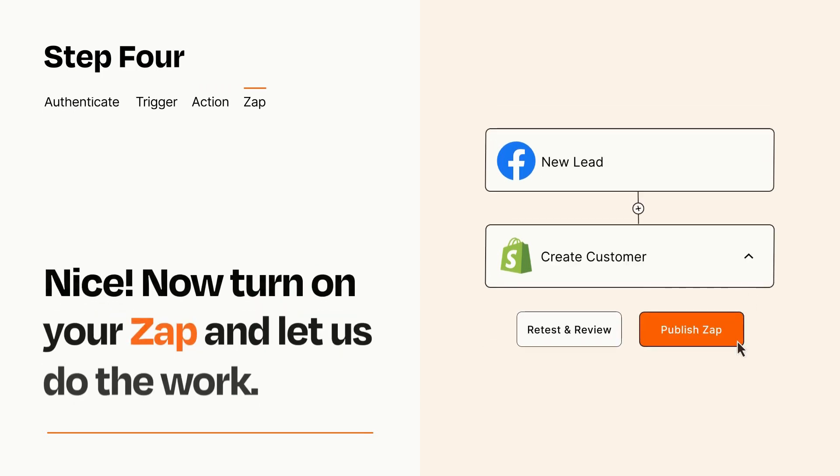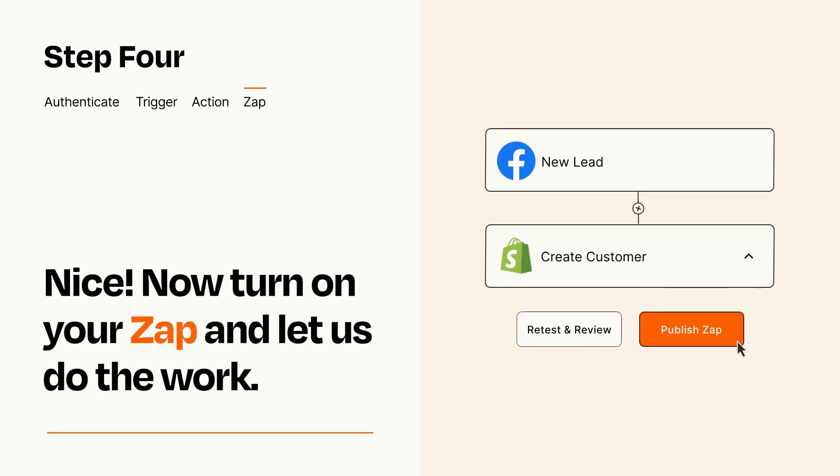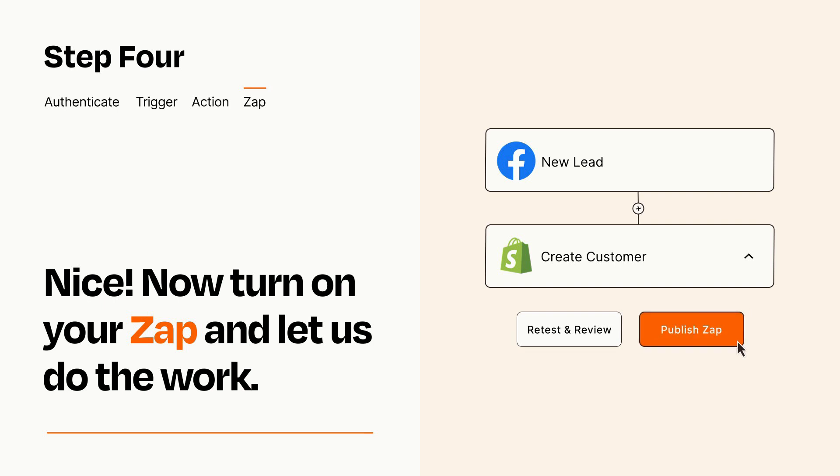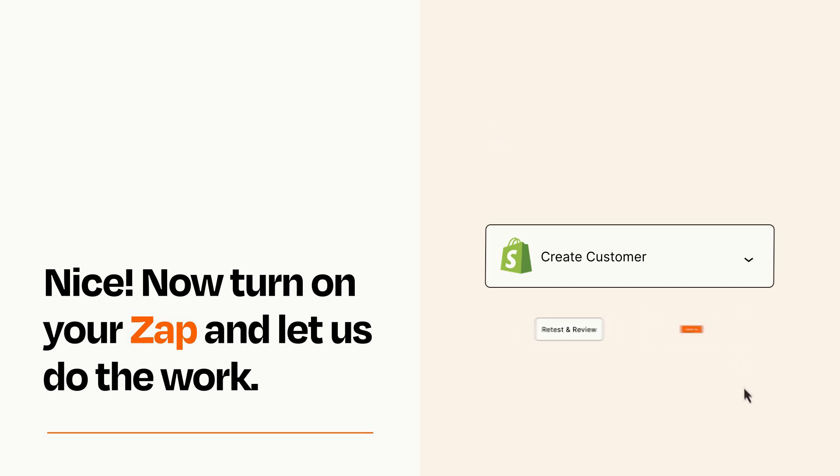Turn on your Zap and Zapier will start doing your work for you. Zapier can be as simple or as complex as you'd like and connects with thousands of apps, more than any other platform.